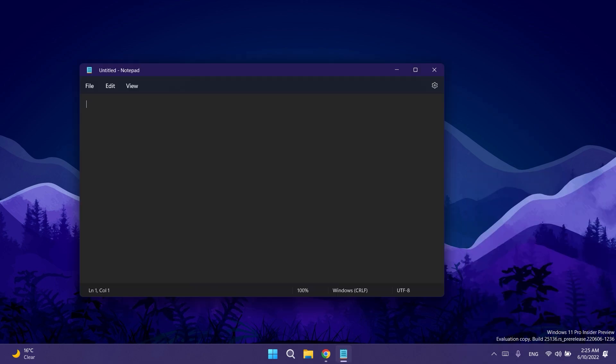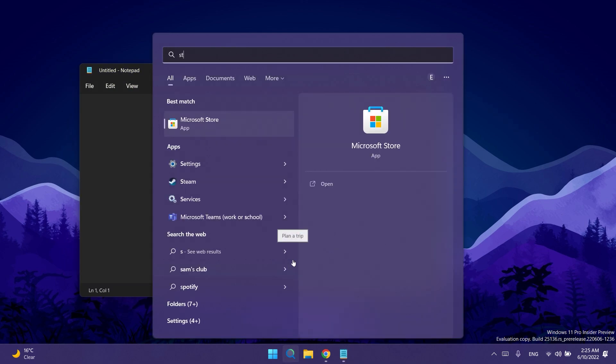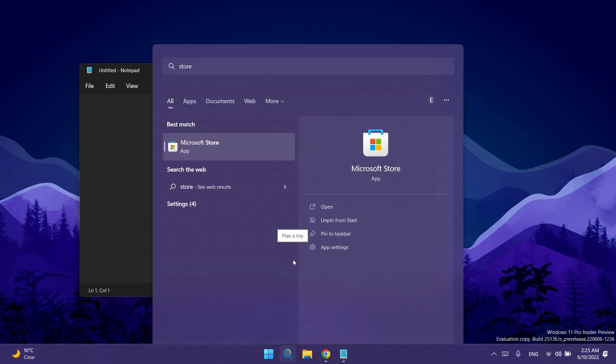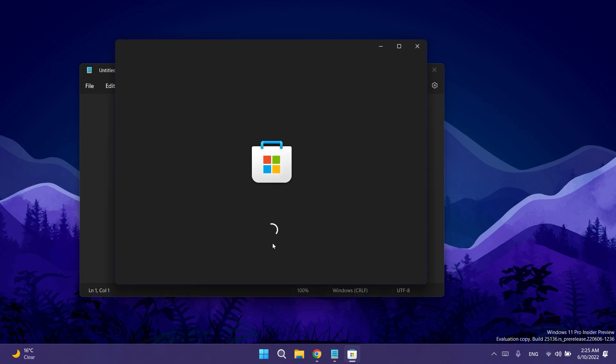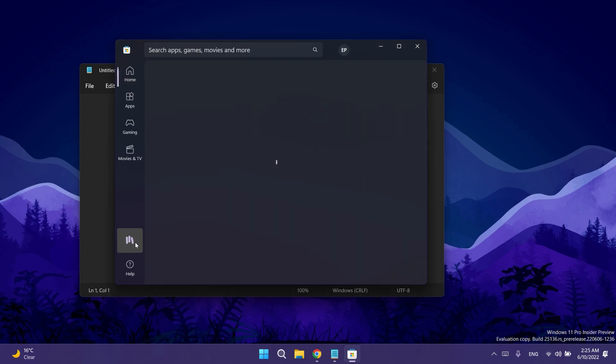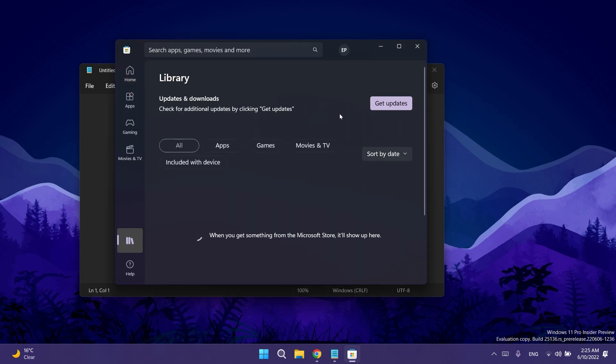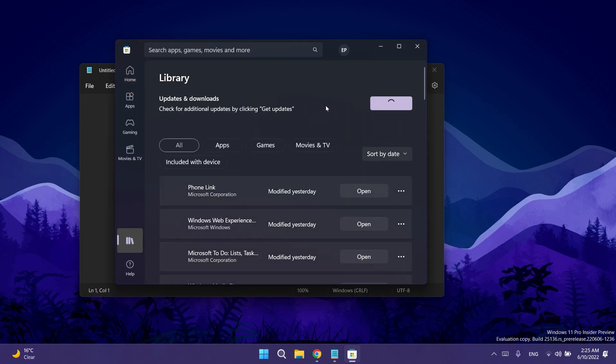Some other things that Microsoft announces are updates to the notepad app and the media player app. If you want to get the updated versions for notepad and media player all you need to do is open up the Store app in Windows 11, go to library, click on get updates and install all the updates available for your computer.